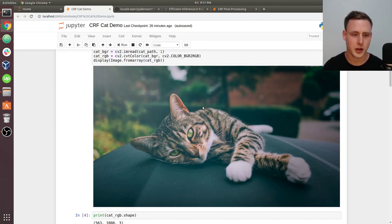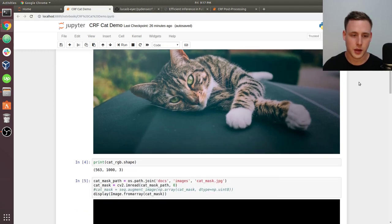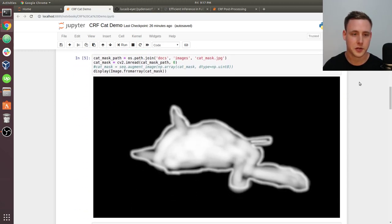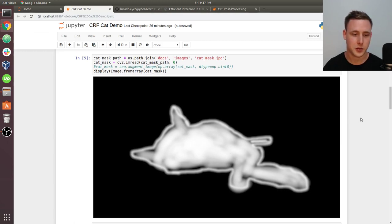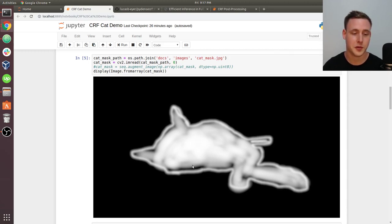I've got an image of a cat, and if we scroll down here, I've also got a mask that I've created for this cat. So I went into paint.net and used the little airbrush tool, and on purpose created a really bad-looking mask.